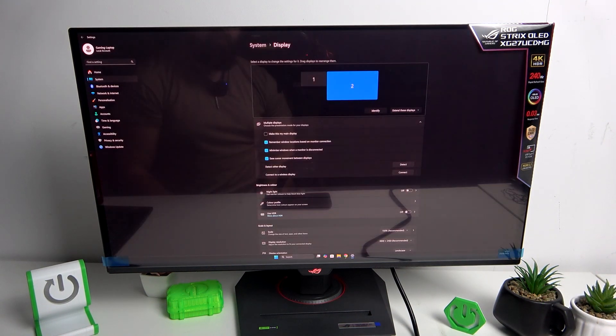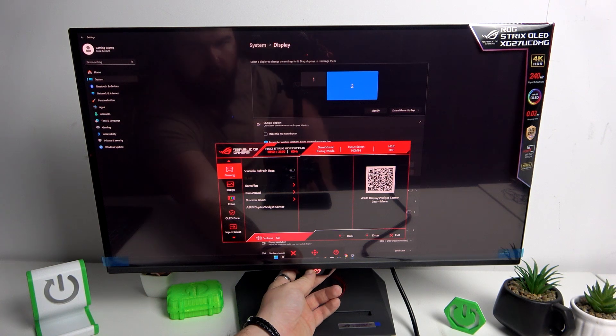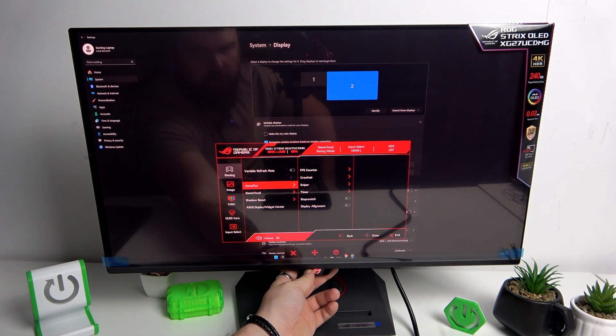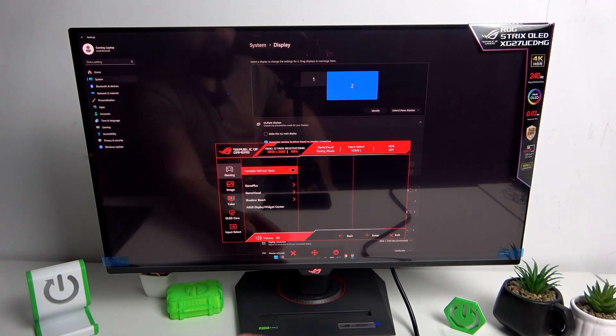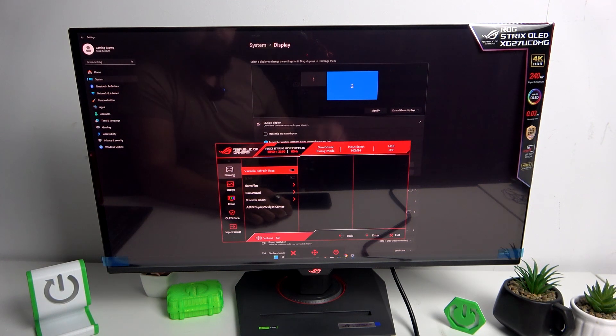Now when HDR and variable refresh rate are disabled, you should be able to enable or disable ELMB. If you find this video helpful, please leave a like, comment, and subscribe.